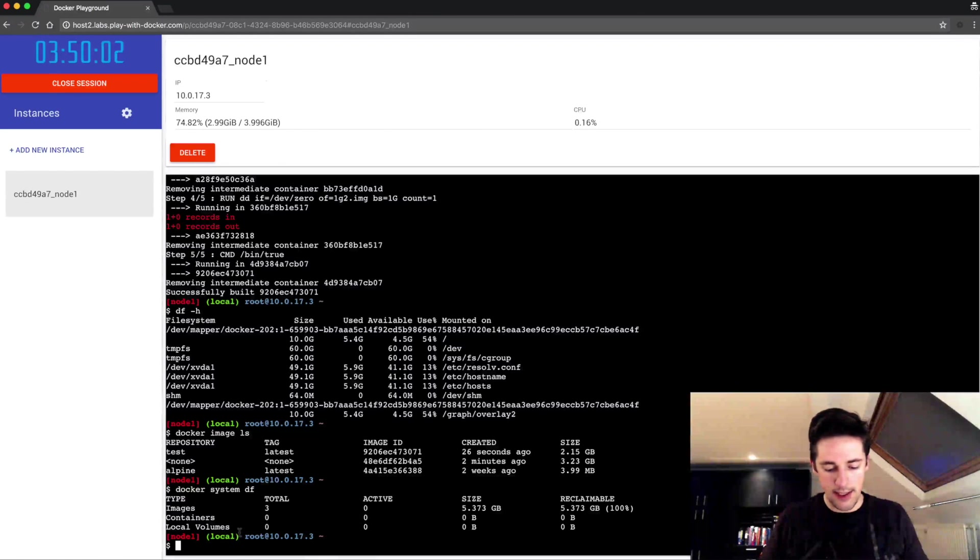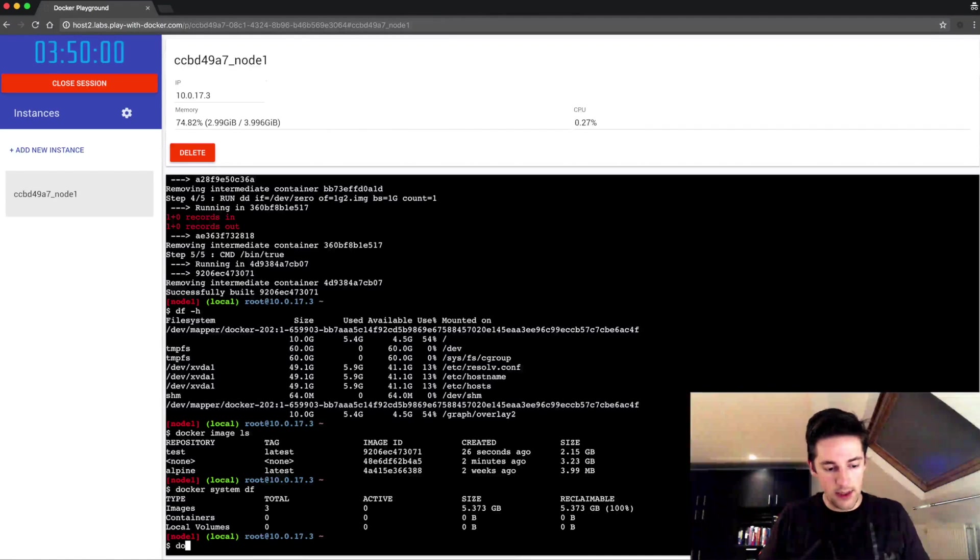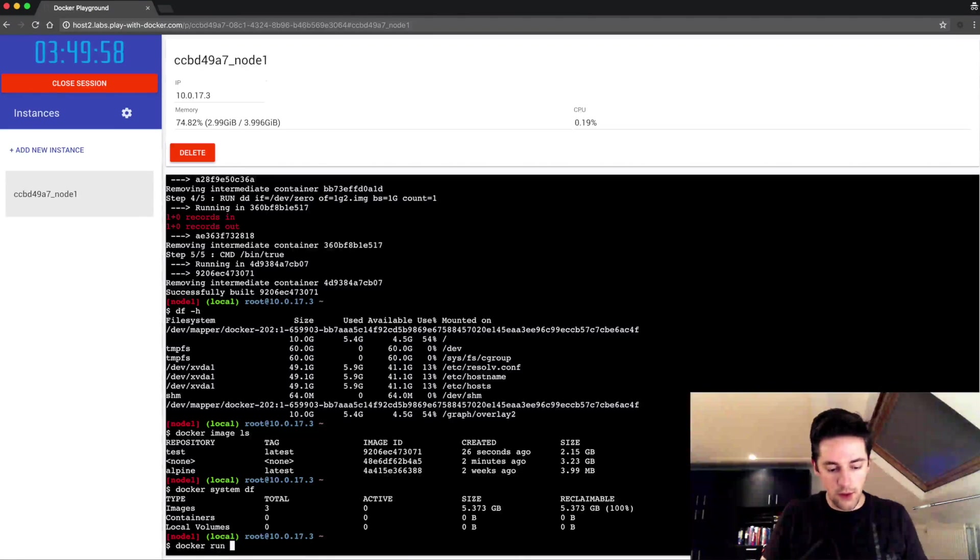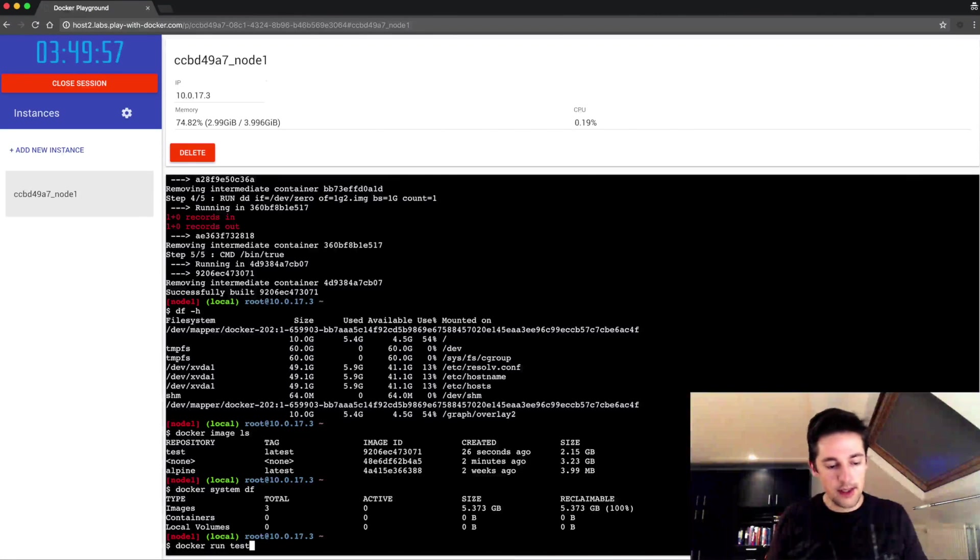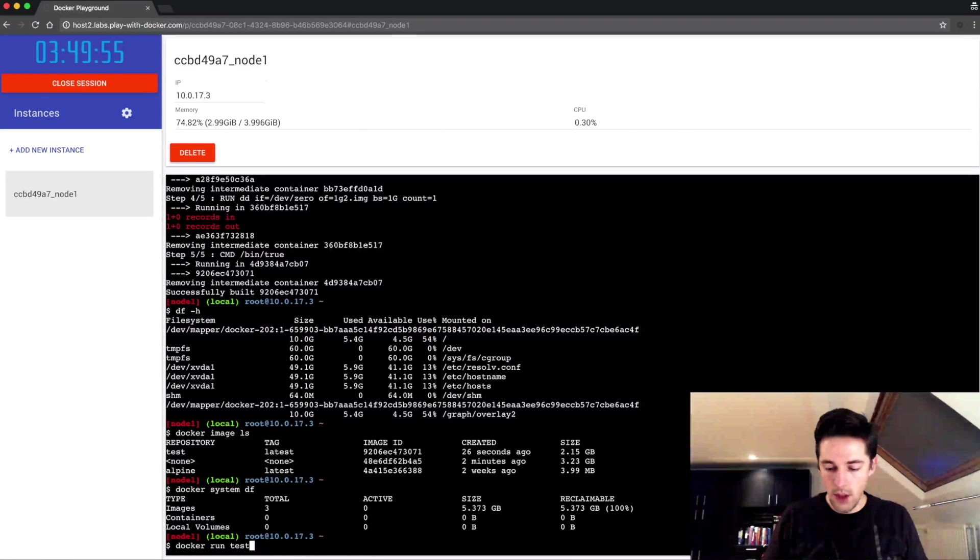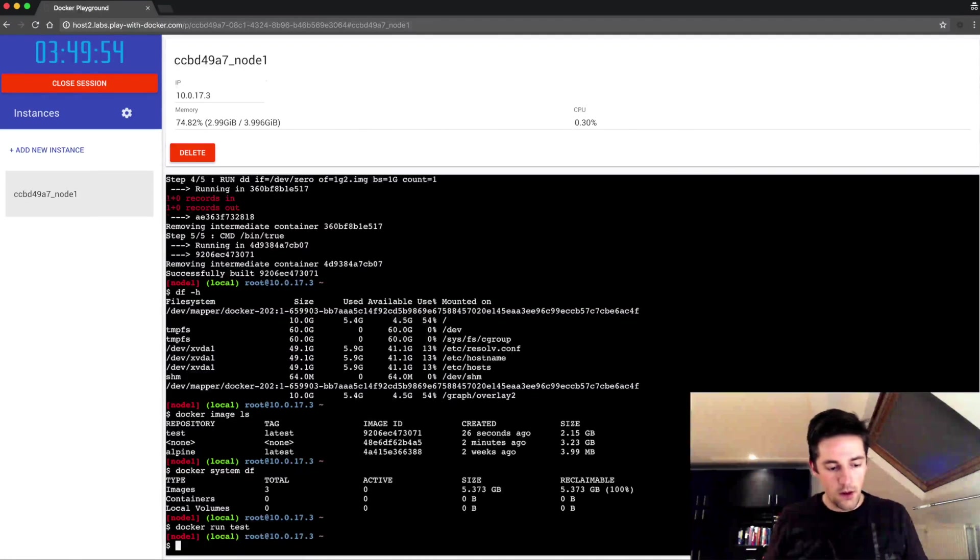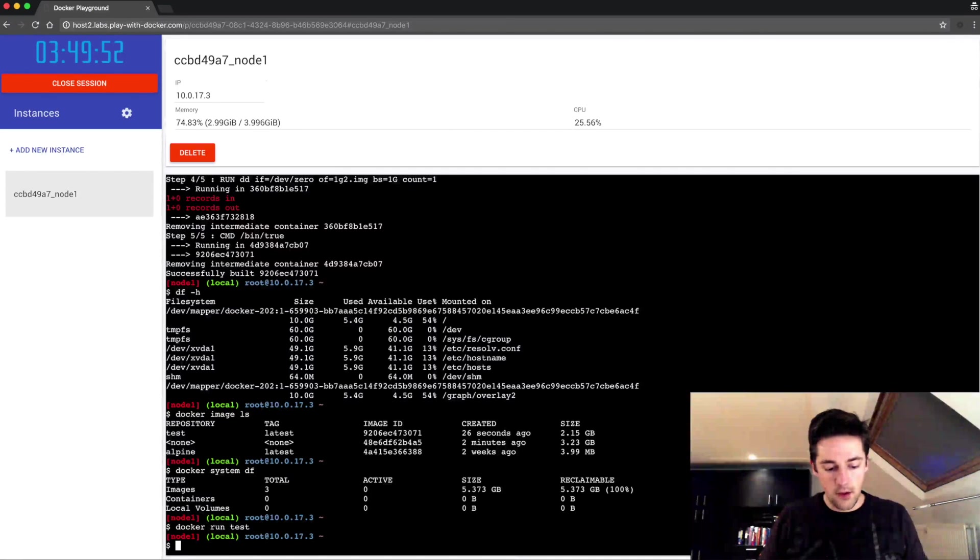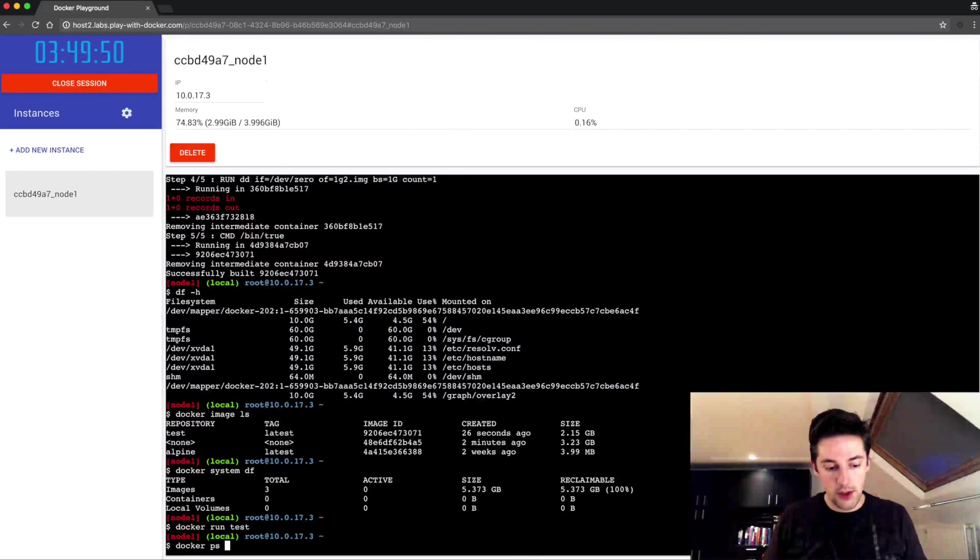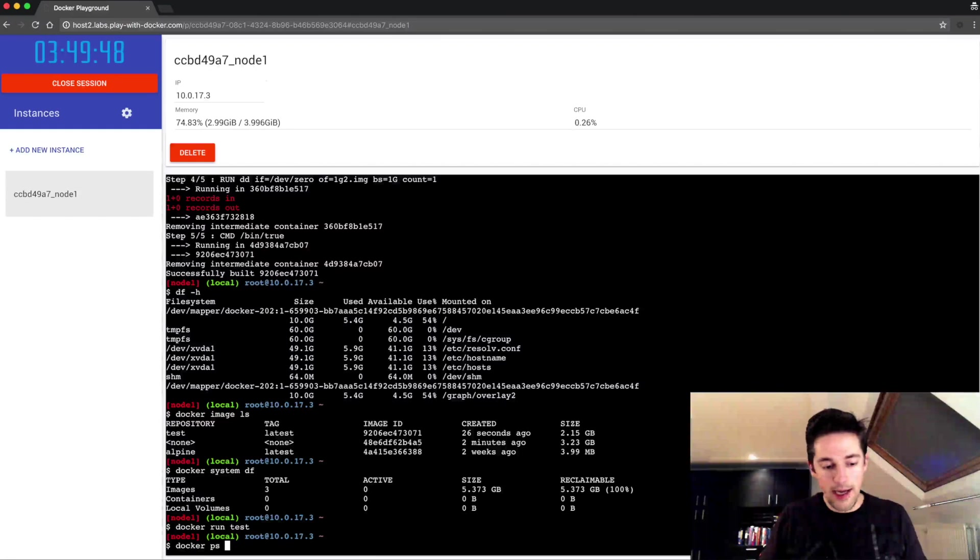One thing I'm going to do is I'm going to do a docker run of my test image. Okay that's done, it was just the bin true so nothing really happened as output.